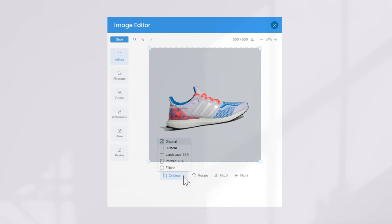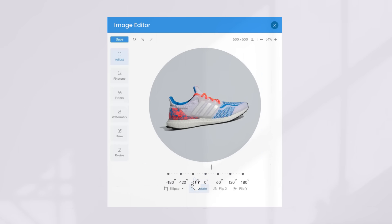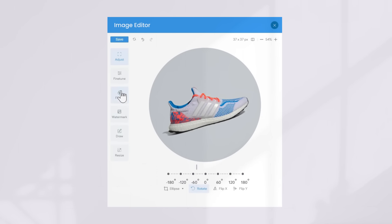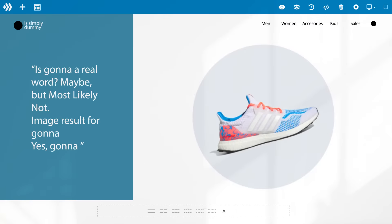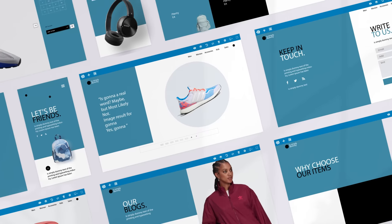Edit images in no time, resize, apply filters, rotate, flip and add text to it.